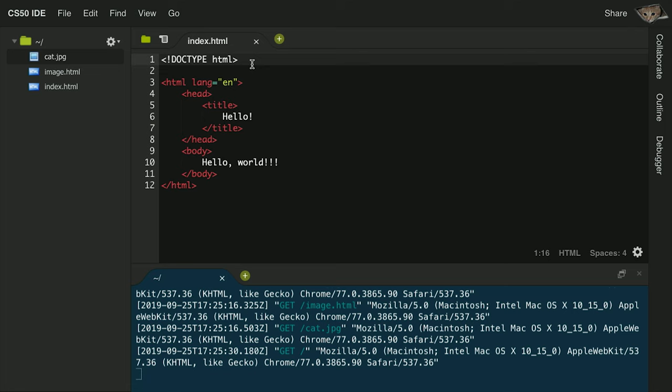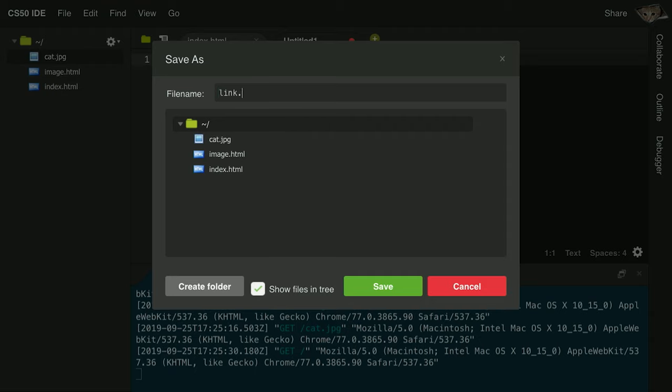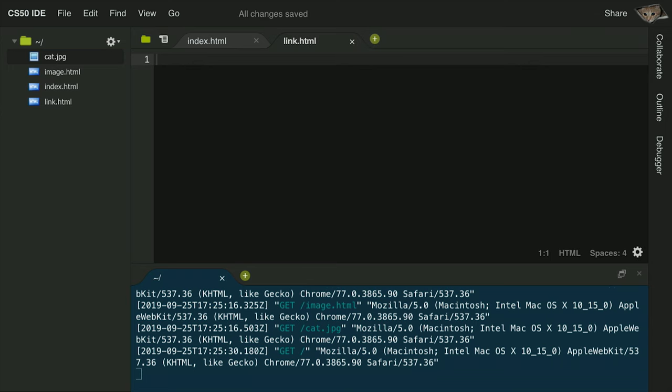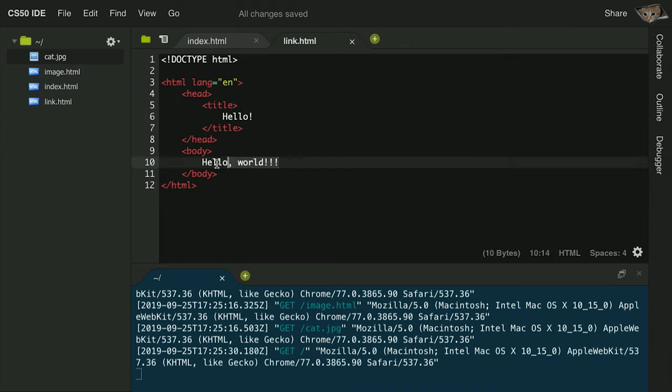We've now created web pages with text and images. But what else do web pages often have? One of the biggest features of the web is the ability for one page to connect to other web pages via links — where you click on something and are taken to a different web page. How are we going to create a link in an HTML page? I'll go back into CS50 IDE and create a new file called link.html, where I'll experiment with creating a link to another page.